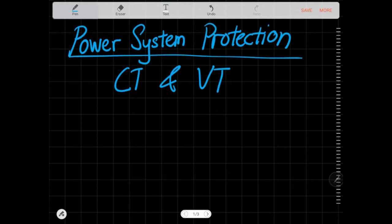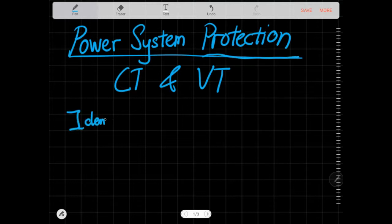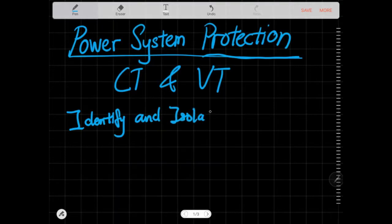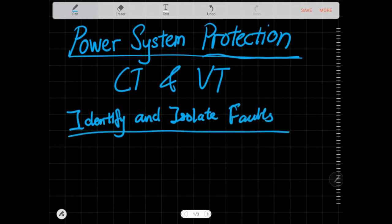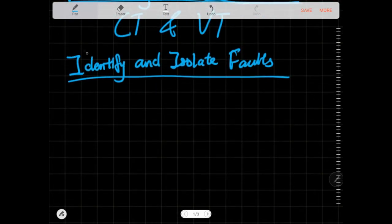This is the next video in the power system protection series and today we're going to talk about CT and VT, going a bit deeper. The objective of power system protection is to identify and isolate faults so that they do not spread to the rest of the system and do not affect other people using electricity, because if it does spread it may cause a lot of problems and eventually a blackout.